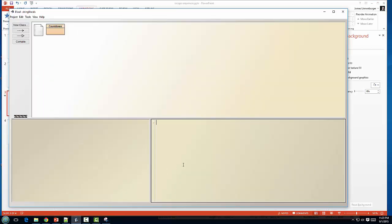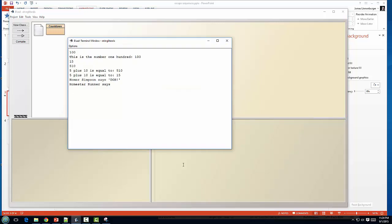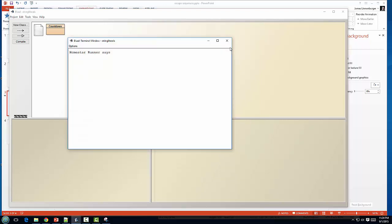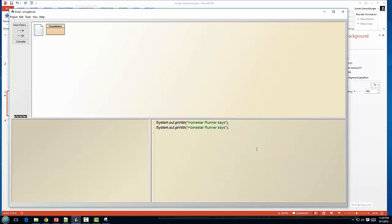If I pop over here to my BlueJay... All right, I can get... Let me clear that out. I'm going to say, Homestar Runner says, and again, you'll notice that there are no double quotations.